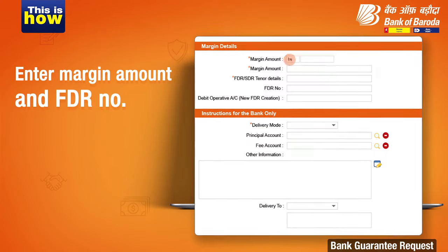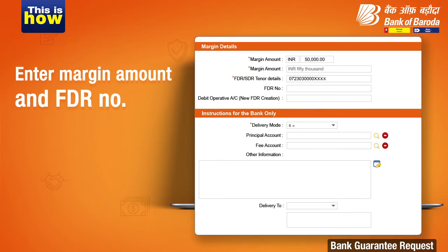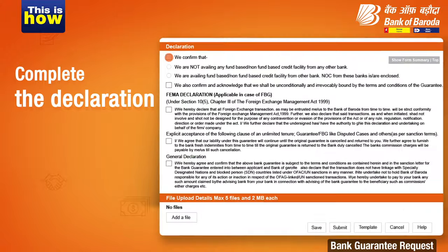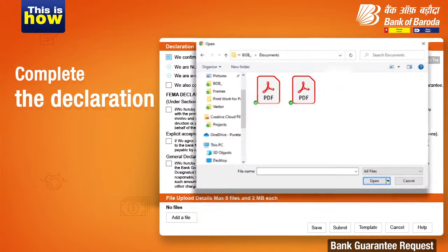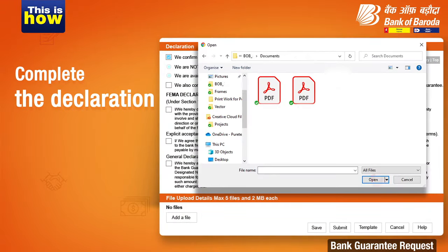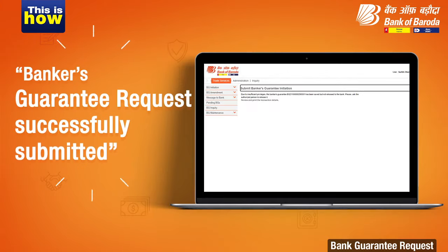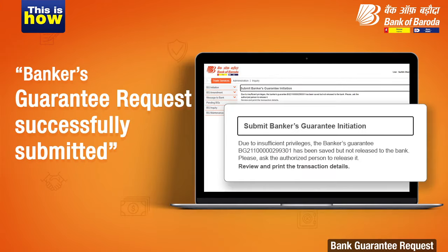Enter the Margin amount as the limit is not sanctioned by the bank, followed by the FDR number and any other information if needed. Accept the Terms and Conditions, upload the file and tick mark the declaration statements to submit.